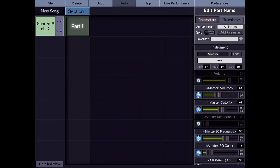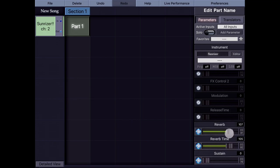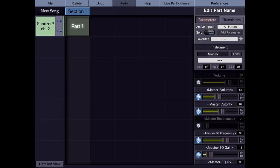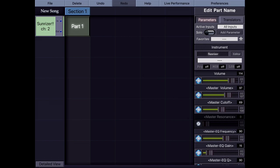Why would I need master volume here? If I add a reverb inside SunRiser, the built-in volume control of SunRiser controls the volume before the effect. So if I play and turn the volume down, the reverb tail still keeps sounding. But if I turn the master volume down instead — which controls AUM's channel fader — it cuts the reverb as well. That's why I use the master volume.